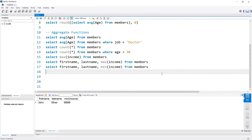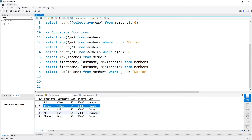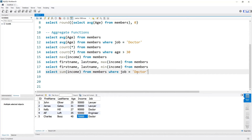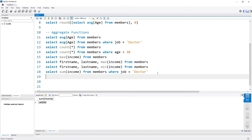Now let's look at the SUM function. The SUM function takes the sum across individual entries. If we select the sum of income from the members table where the job is equal to 'doctor', we see two doctors — one earning 90,000 and the other 70,000. Taking the sum gives us 160,000, exactly what we would expect.